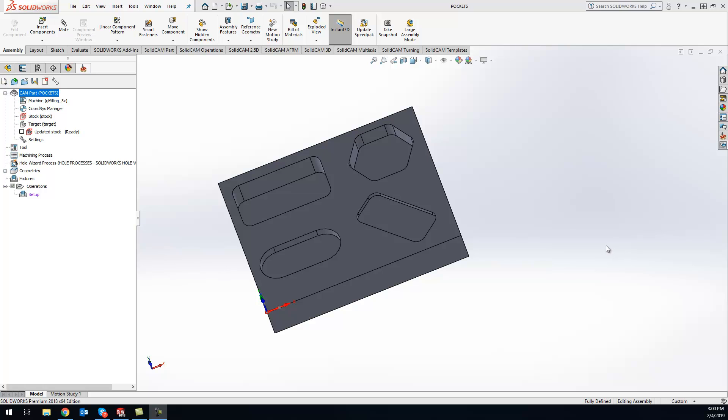Hey guys, Kevin here with your KevCam tip of the day. Today I want to show you how to create simple 3D stock right inside your SolidCAM project. Let's get the ball rolling.